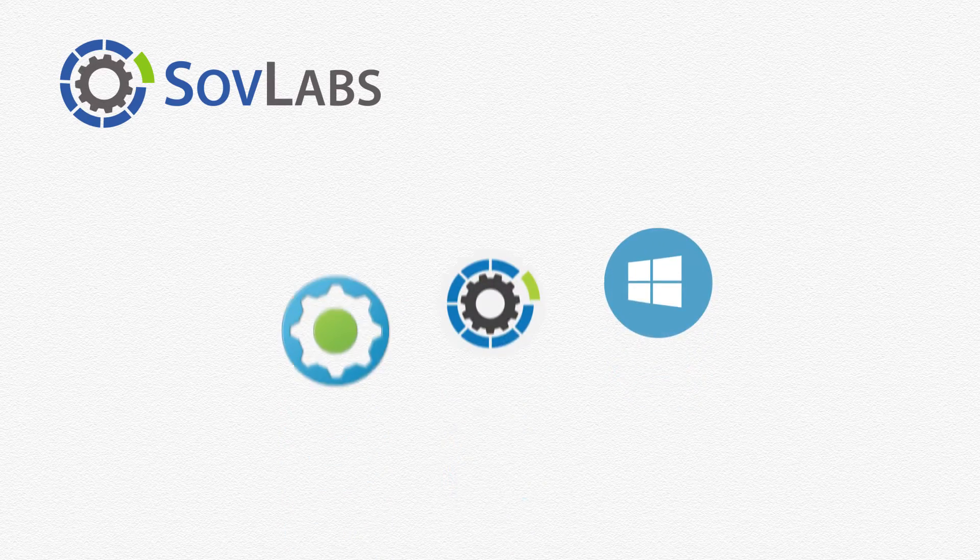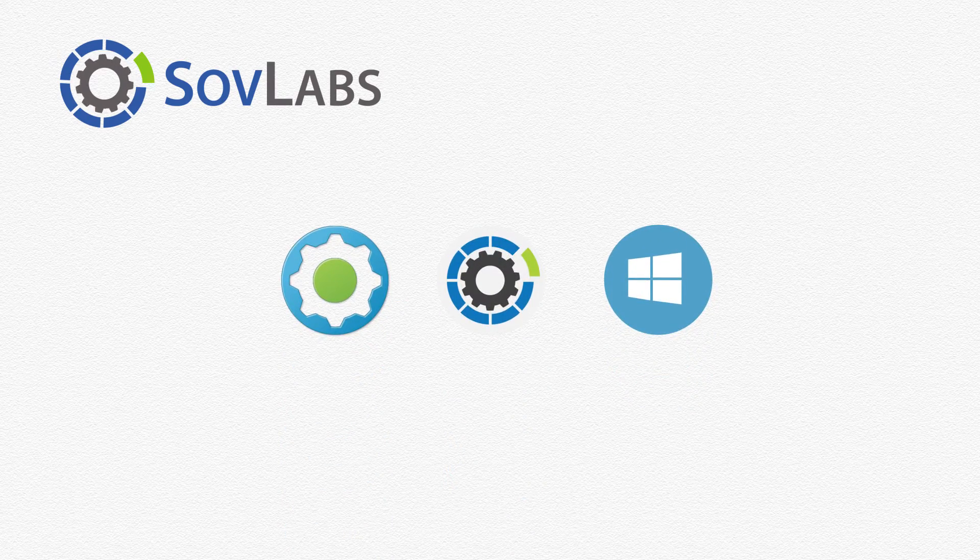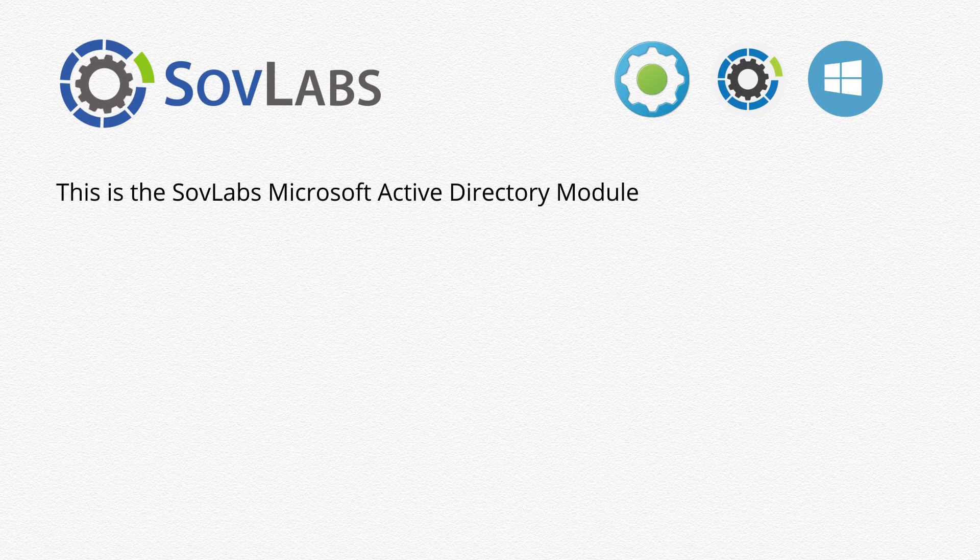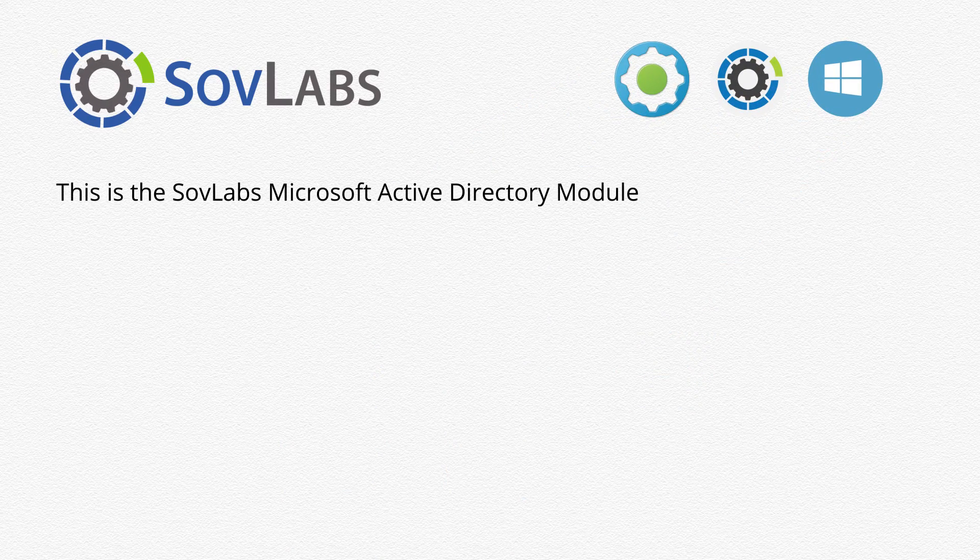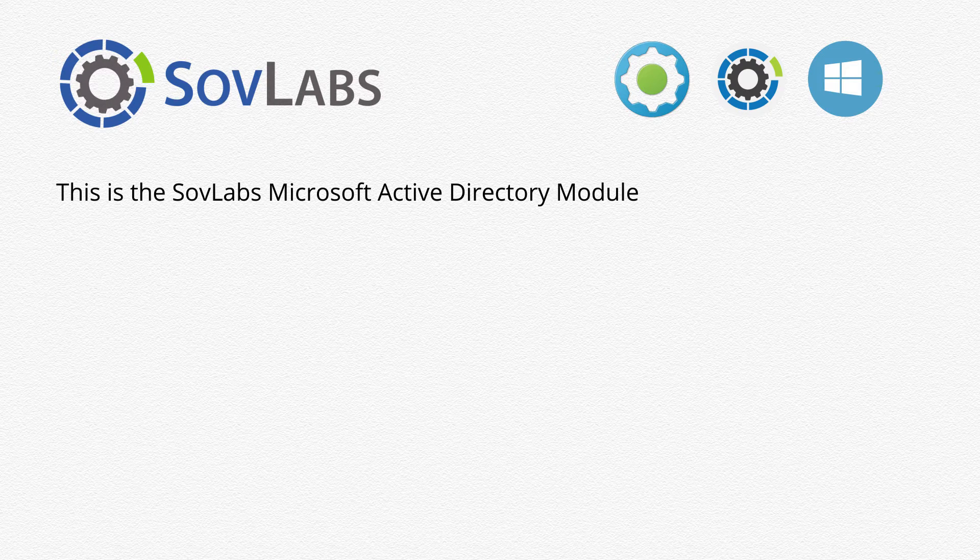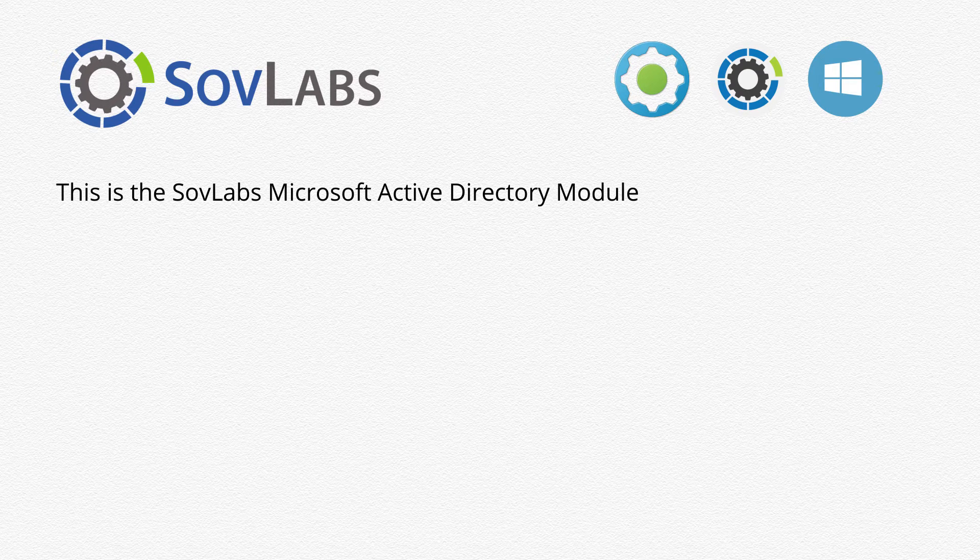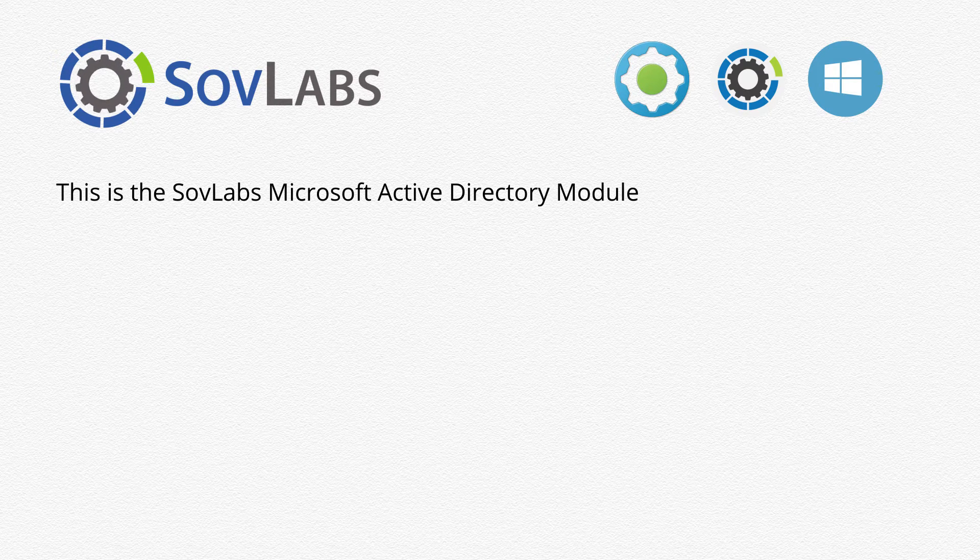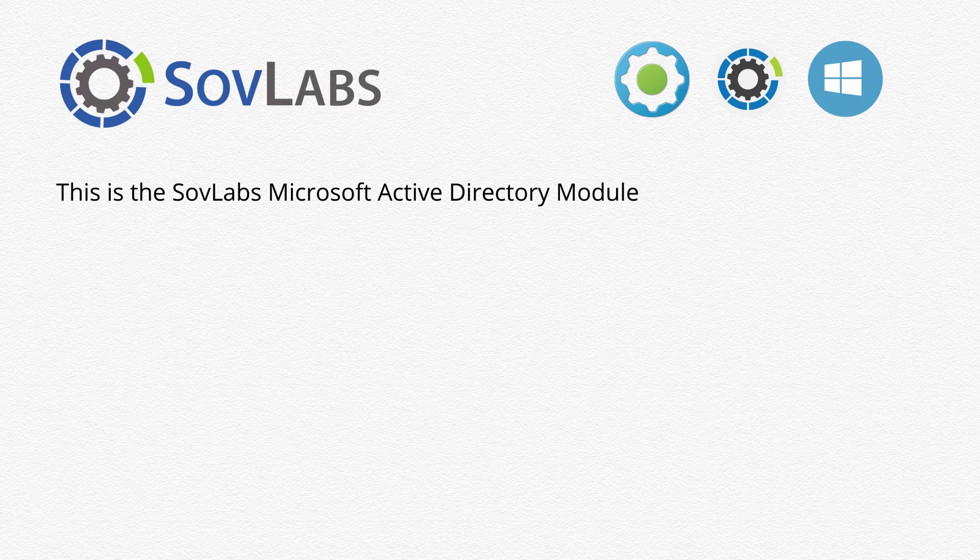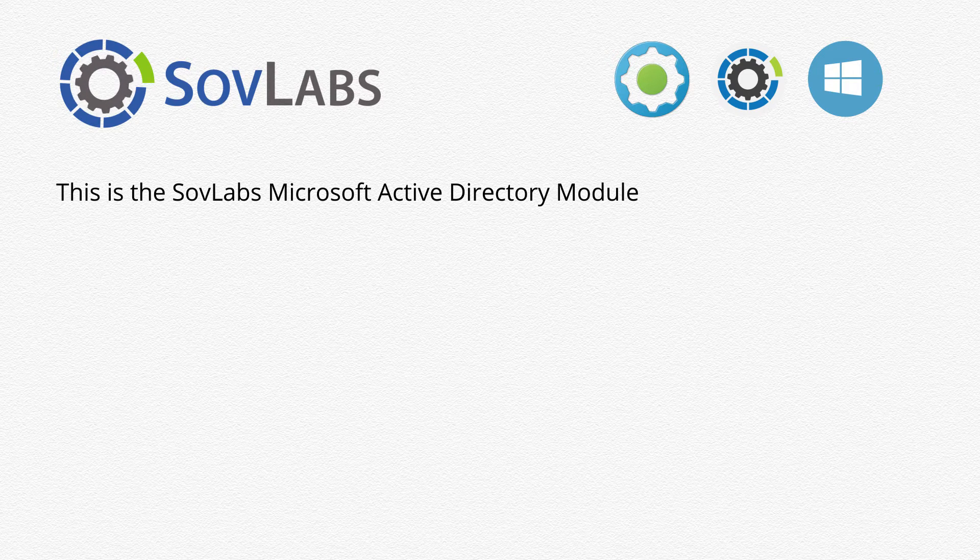The purpose of this video is to demonstrate the SovLabs Microsoft Active Directory module. Many organizations depend on Active Directory to validate users and compute resources on their networks. Proper integration with vRealize Automation is crucial for maintaining consistency with these resources.